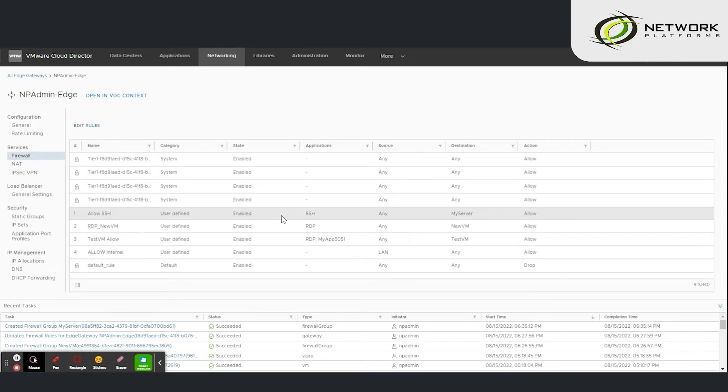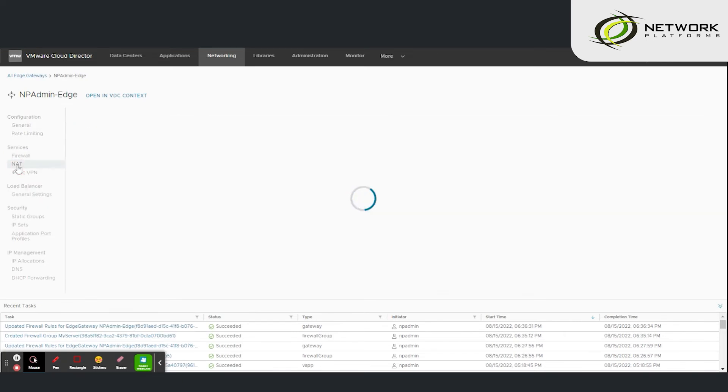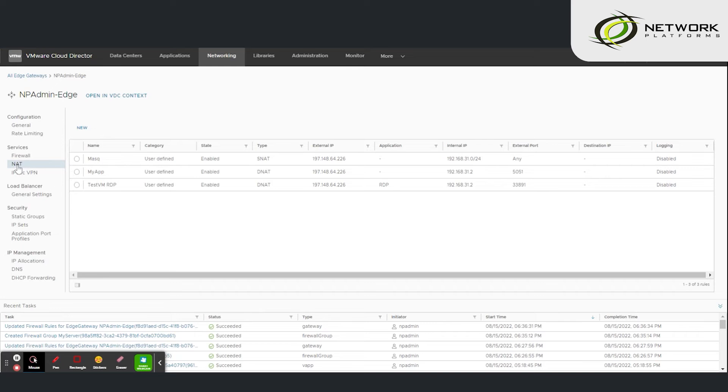The rule is created then we go to NAT settings. Under NAT, services then NAT, and create NAT rule.